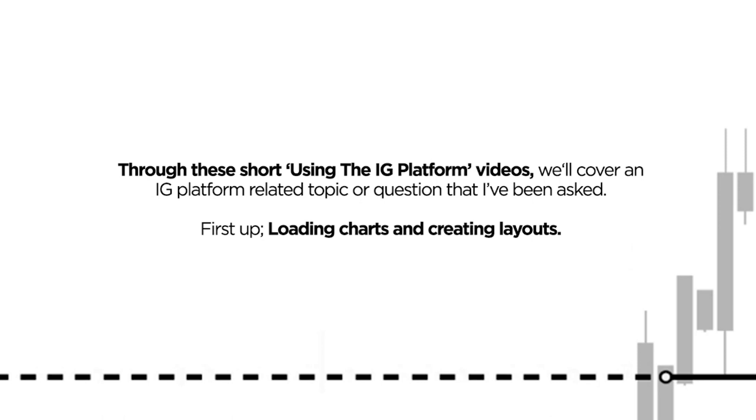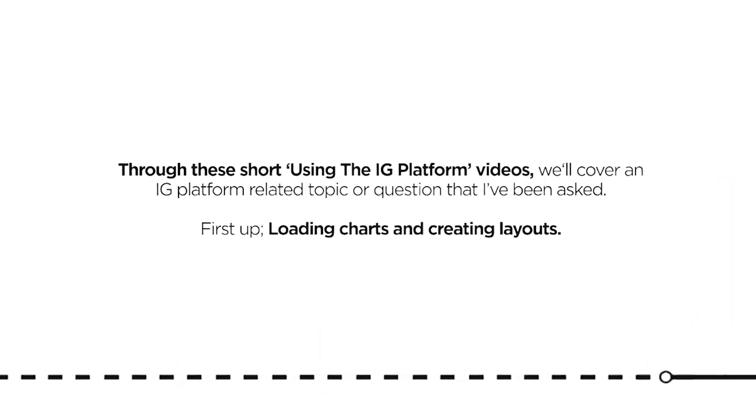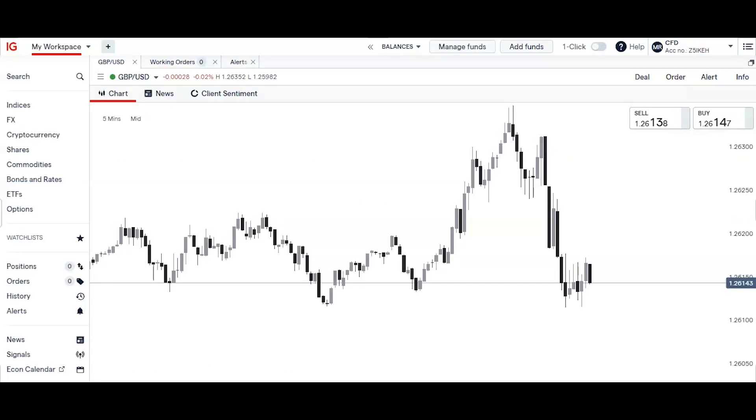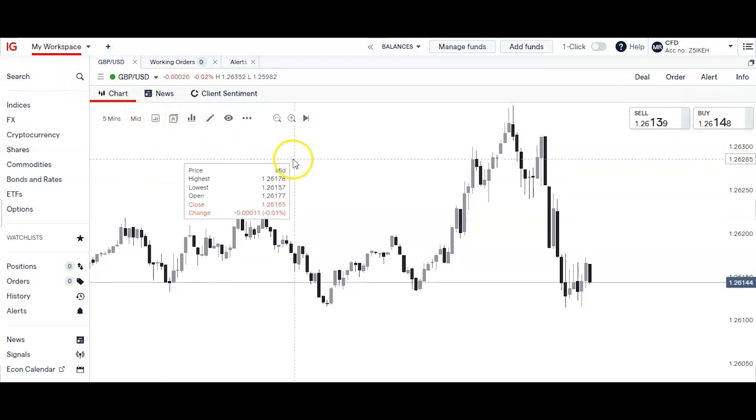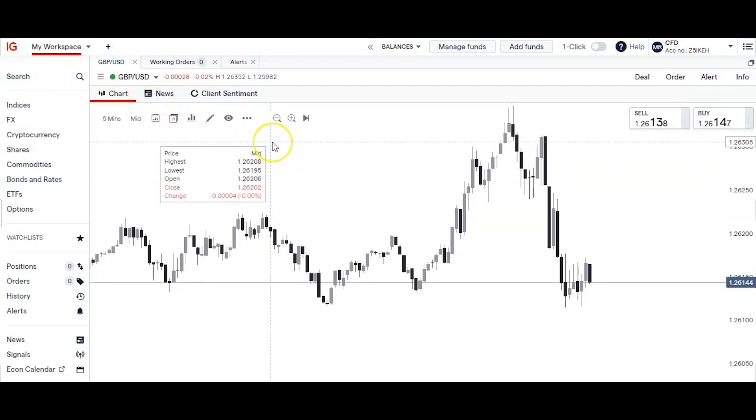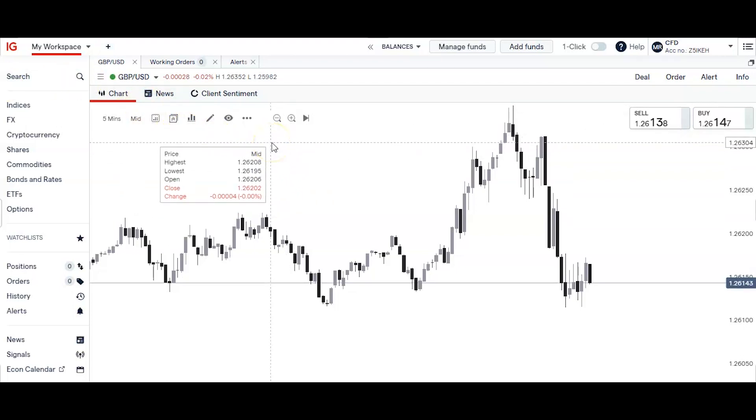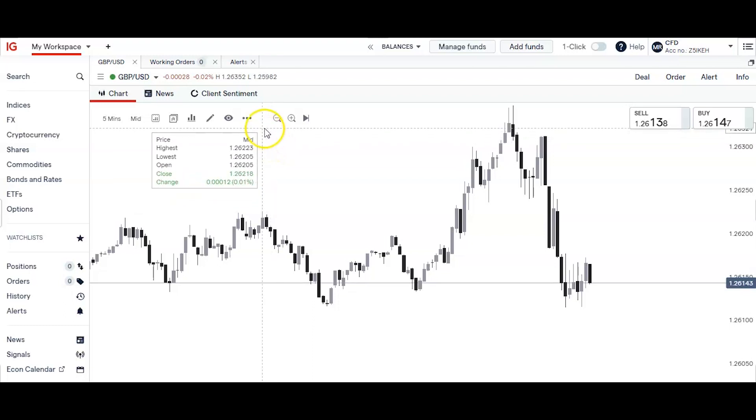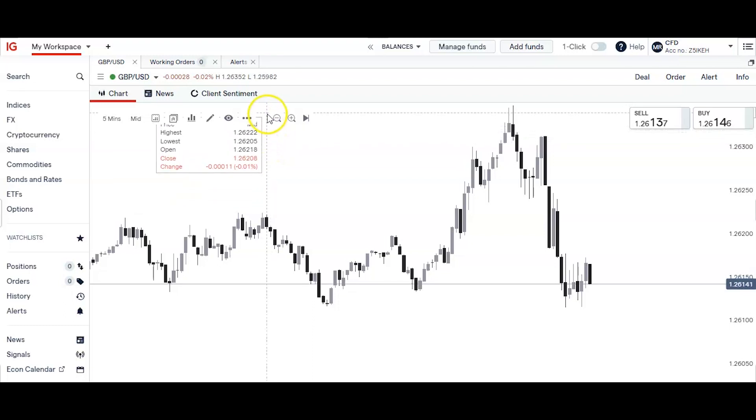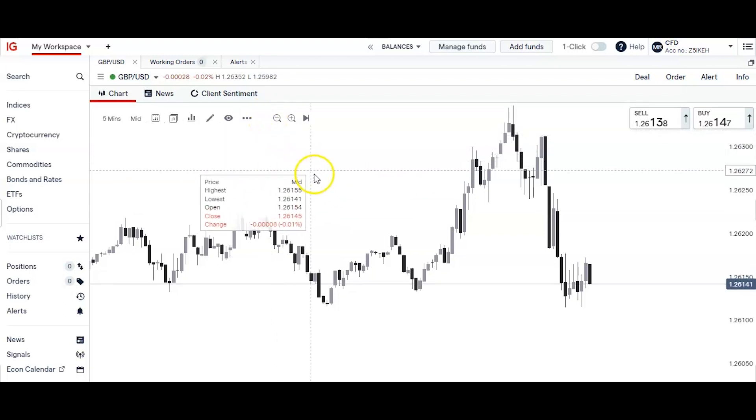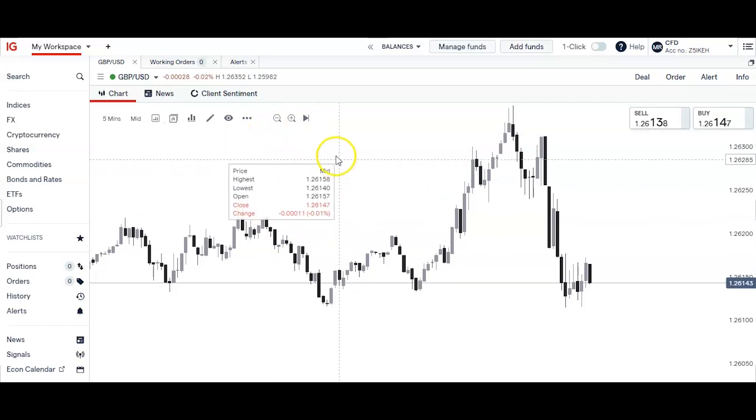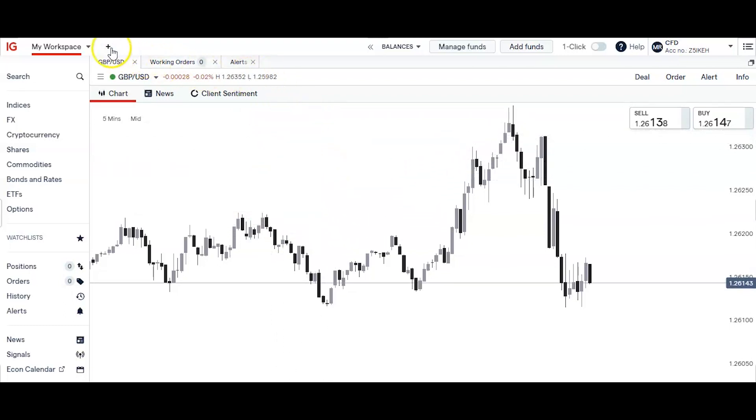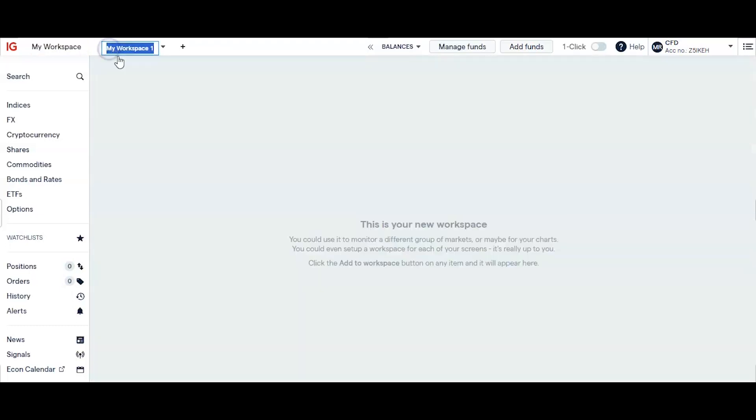So let's go, let's dive in. So here we are inside IG, we're looking at one of my own layouts here. And you can create layouts using the top tab up here. You can click the plus button here and let's say you have